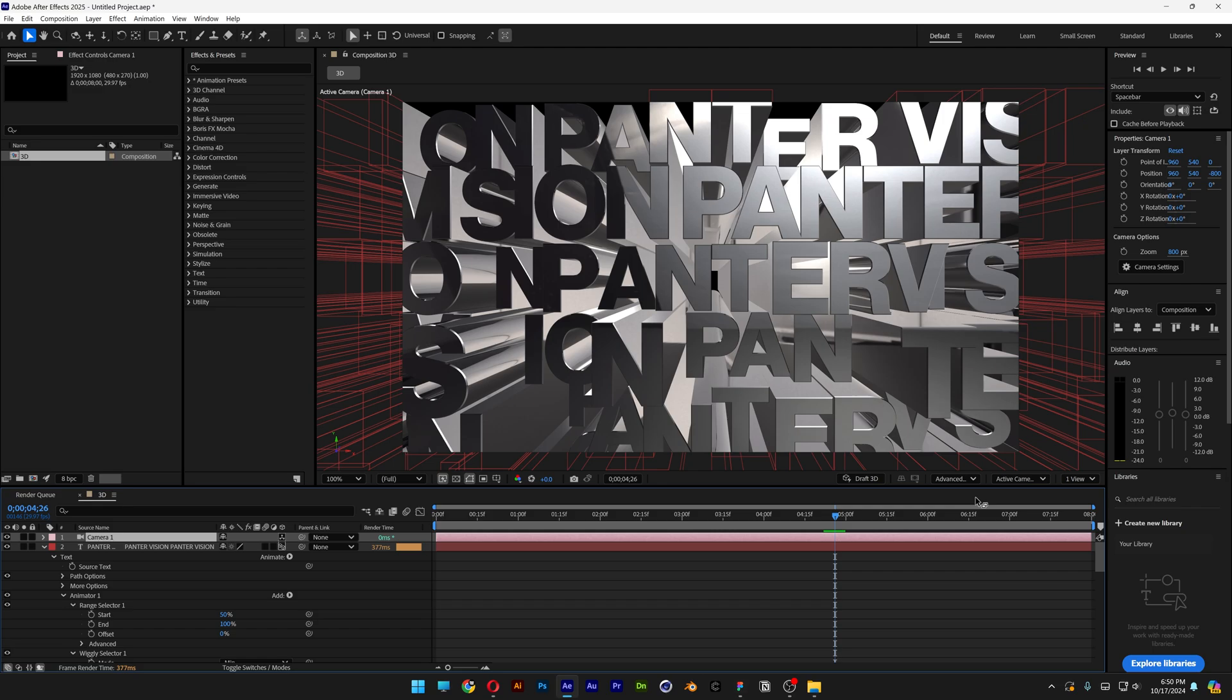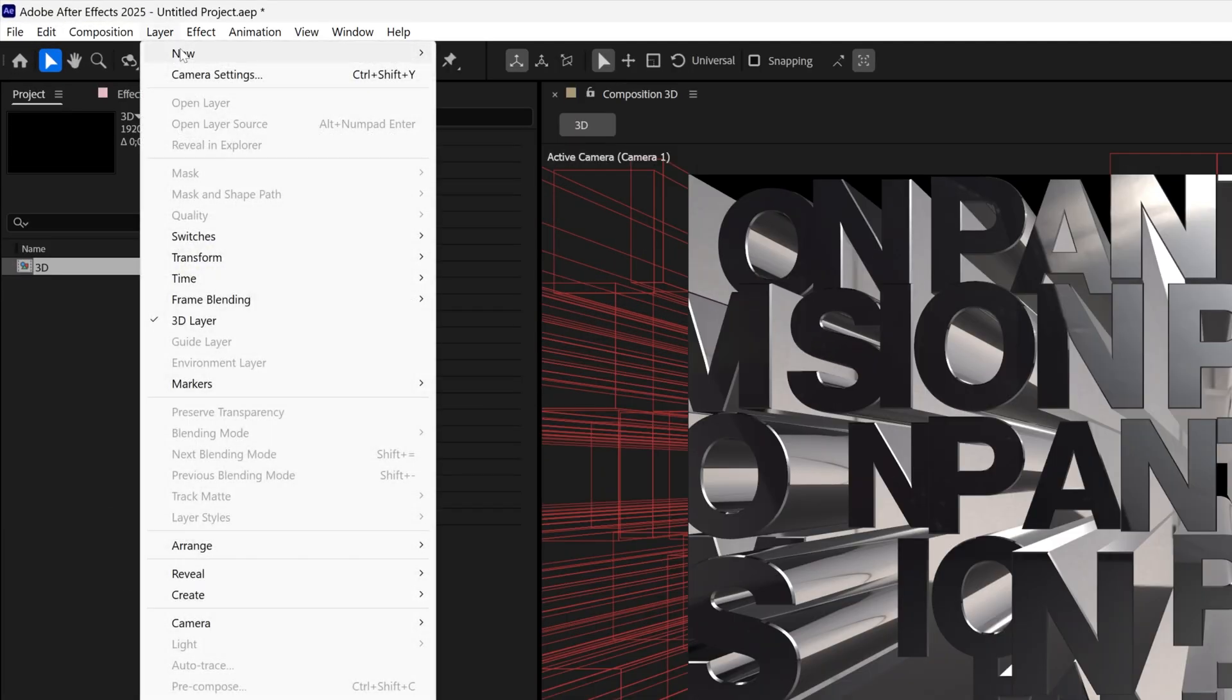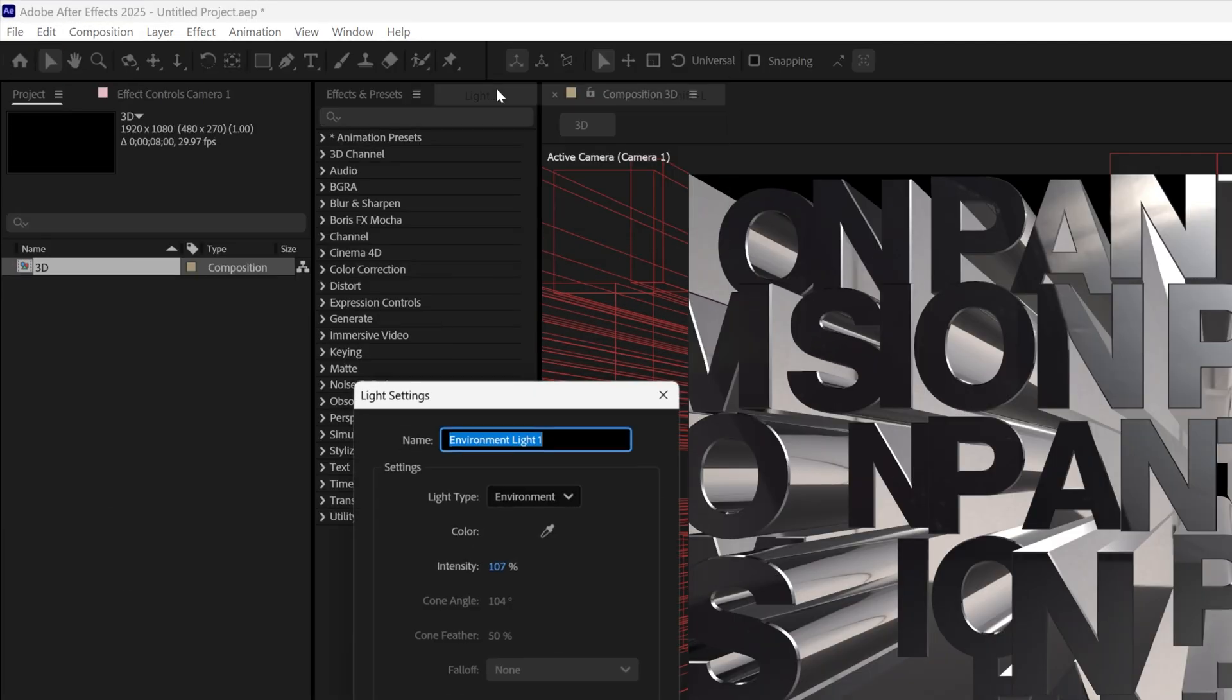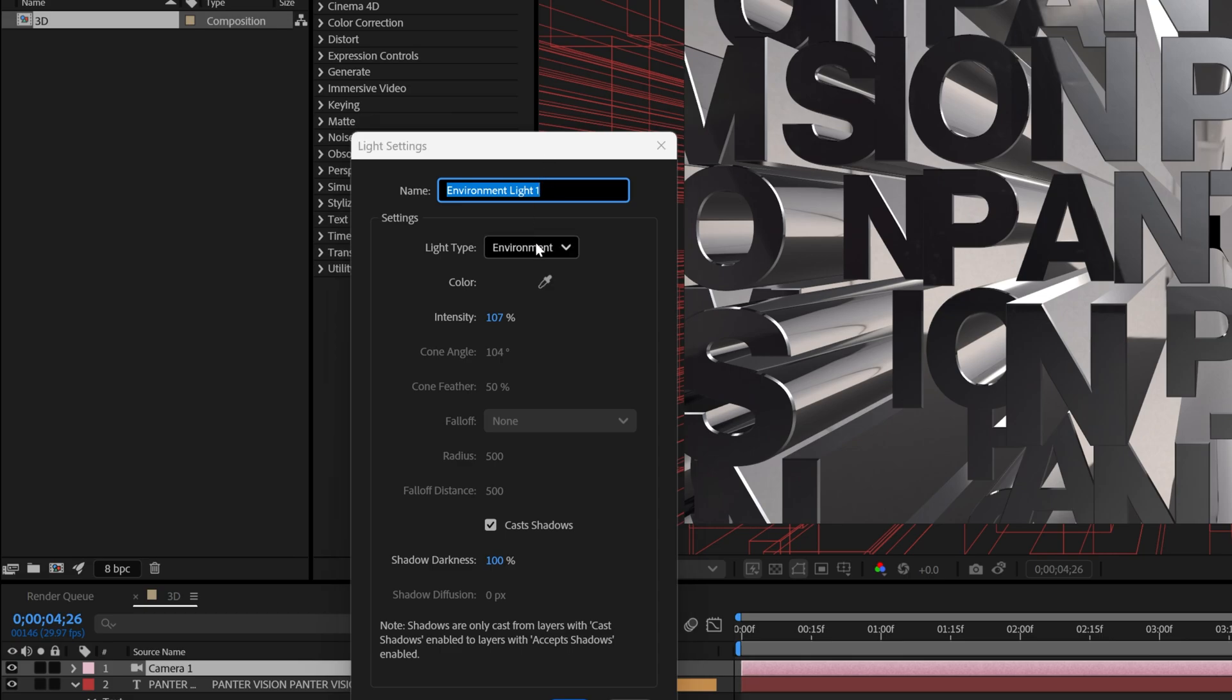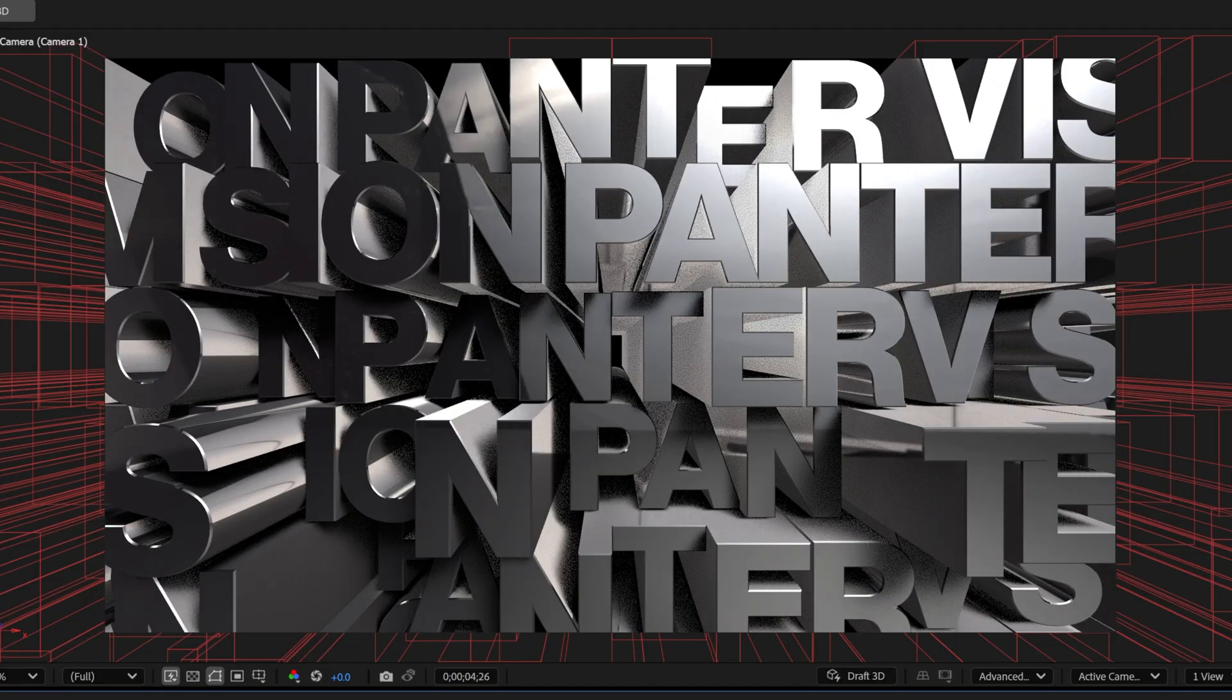Now we're going to need to fix the lights, so we're going to go back to the layer, new and select the light. Here I'm going to go with the environment, make sure to check cast shadows and click OK. Now you can see the extrusion got some really good shading.